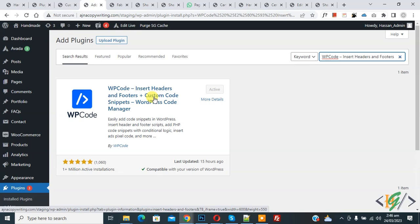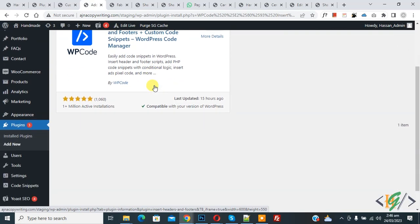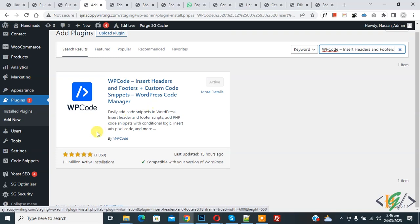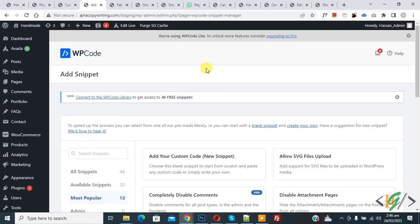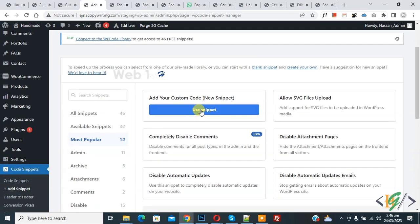So you will install this plugin and activate it. And after activation, scroll down on left side, you see code snipper, then you see add snipper, so click on it. Then you see add your custom code, so again click on it.